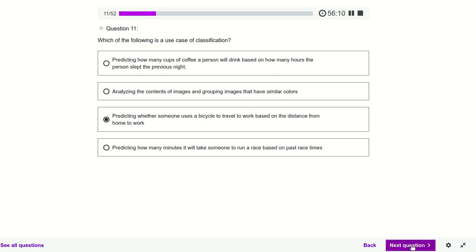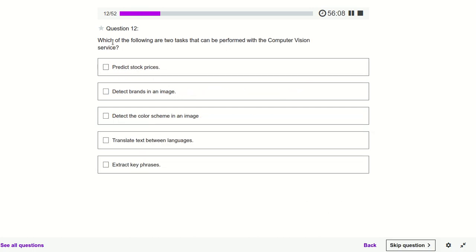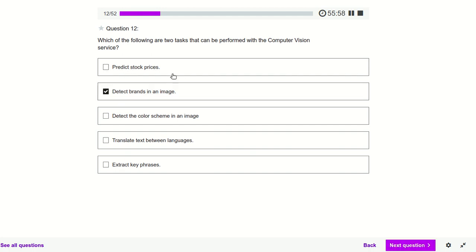Which of the following are two tasks that can be performed with the Computer Vision service? Predict stock prices — no, that's regression. Detect brands in an image — definitely yes, Computer Vision relates to images and video, so it will detect brands.